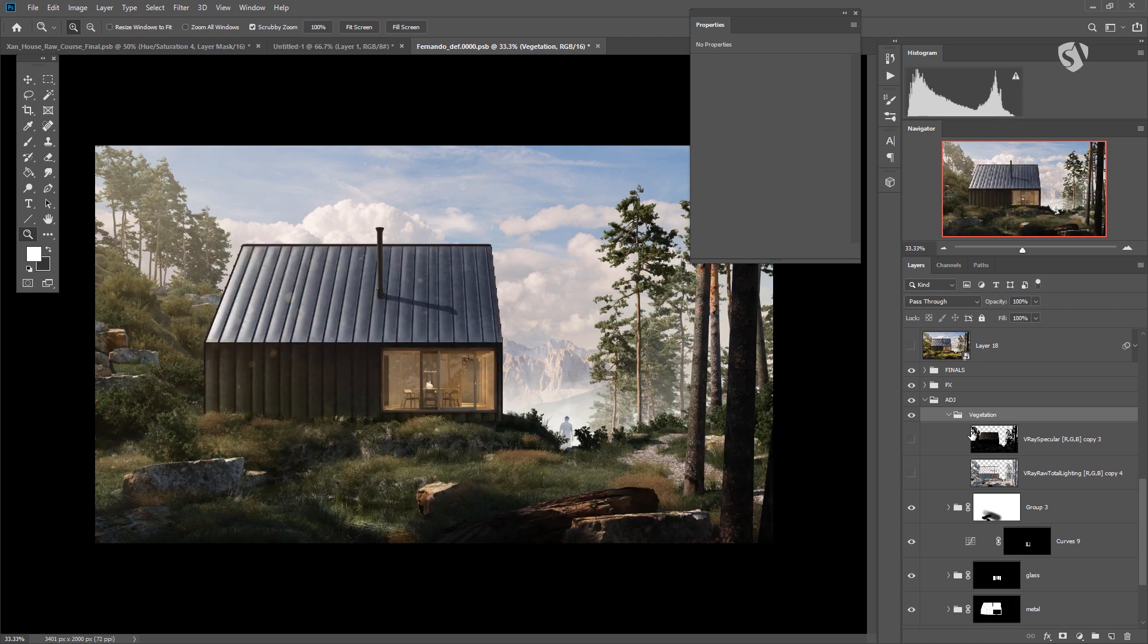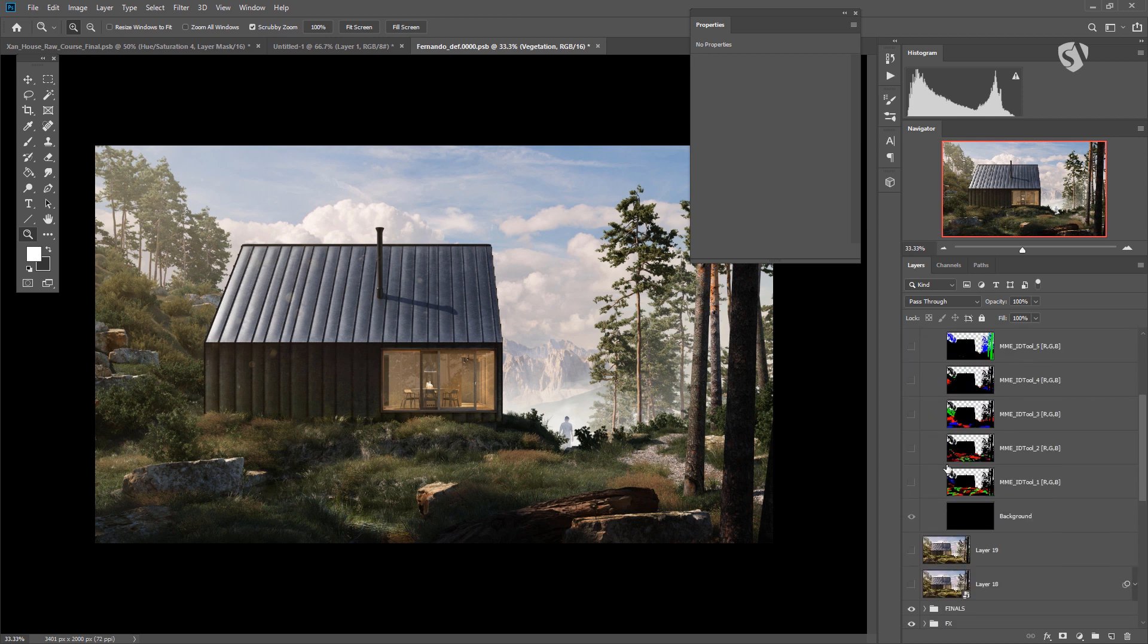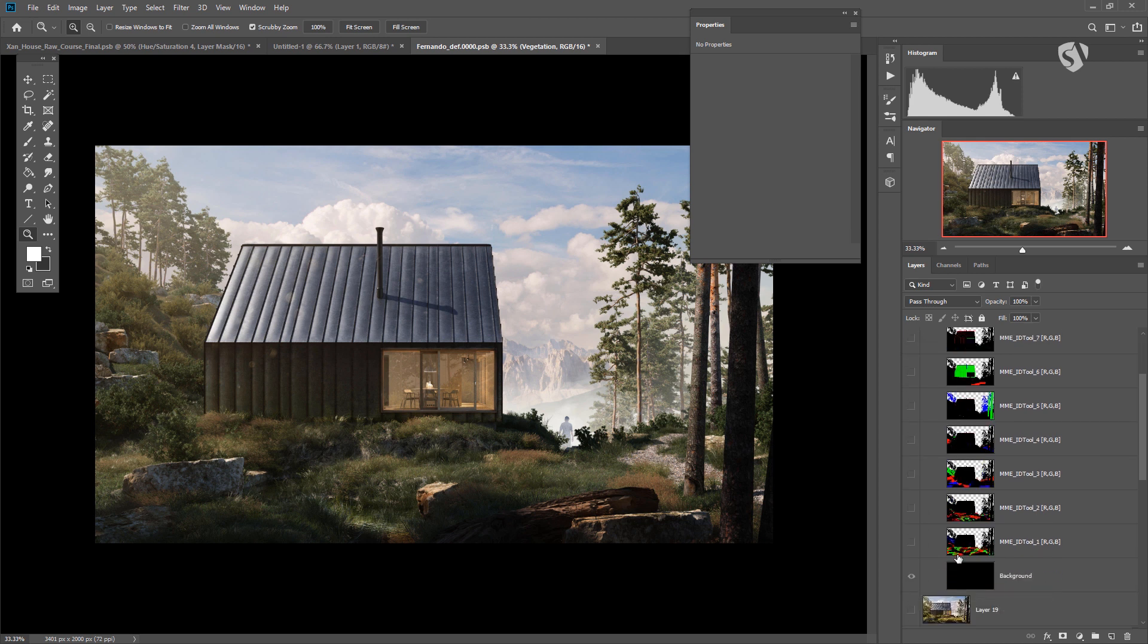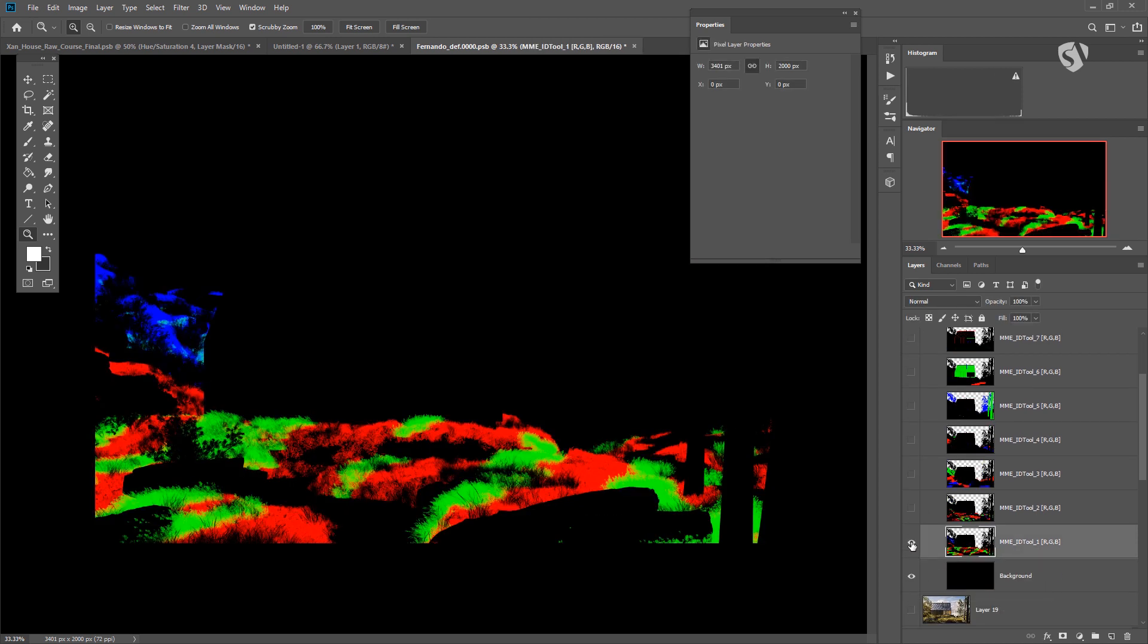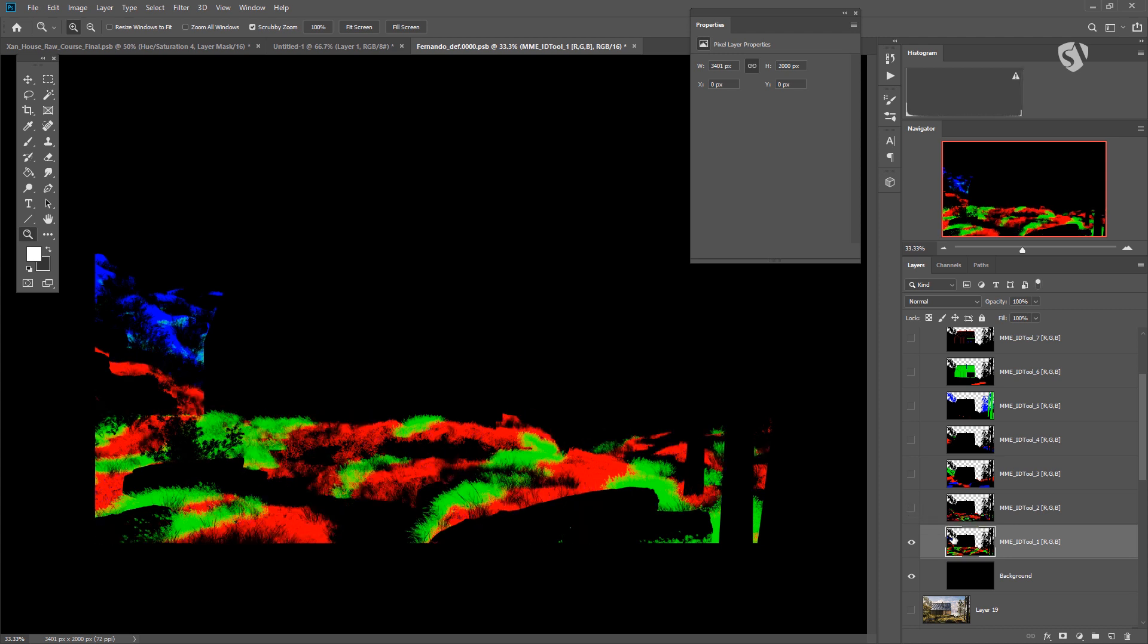I hide them for a second and I need now a proper mask of all the green stuff here, all the vegetation. As you can see here in the Mask folder, there's many masks for grass and leaves. That's because Fernando used Forest Pack a lot in this project. Each Forest Pack is basically one color, one different color. So we end up getting more than one mask for vegetation.